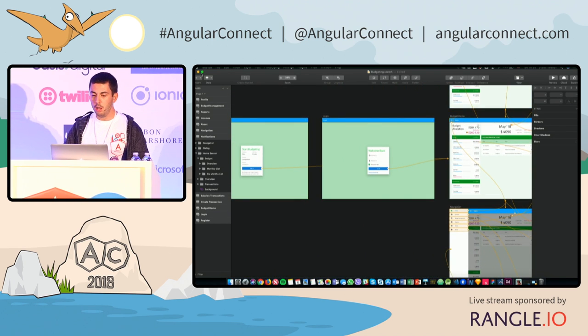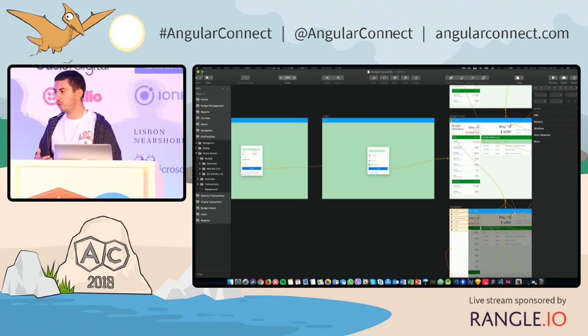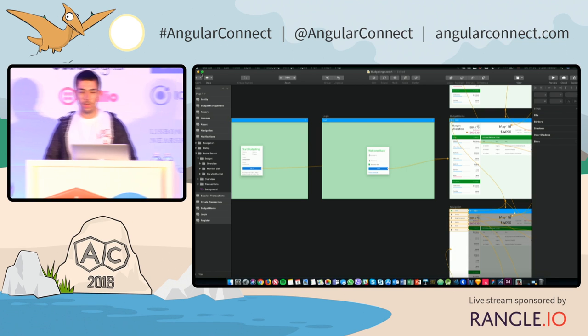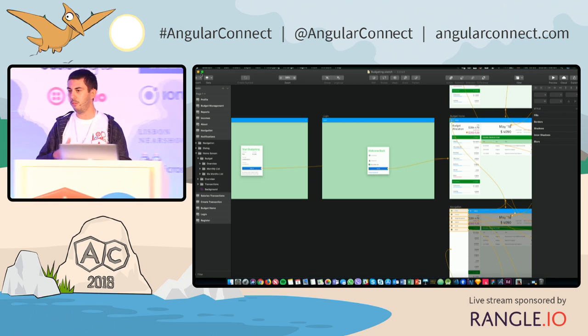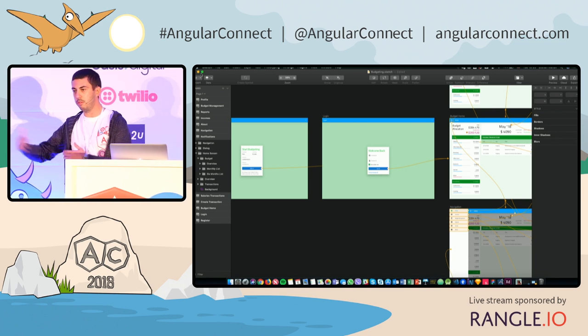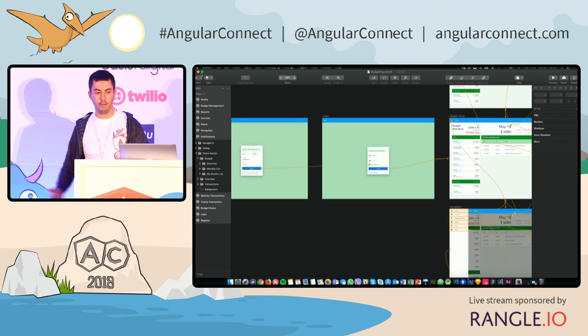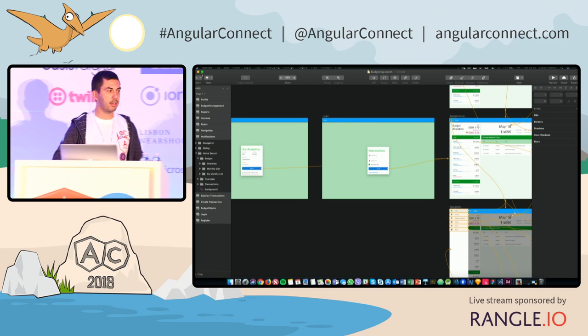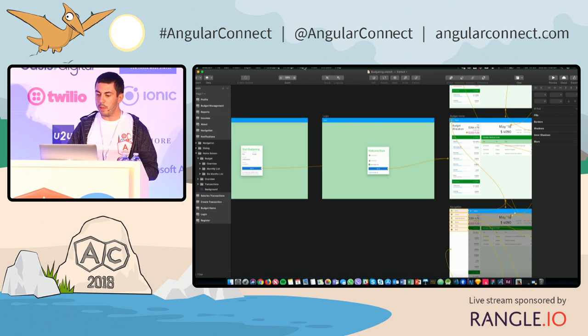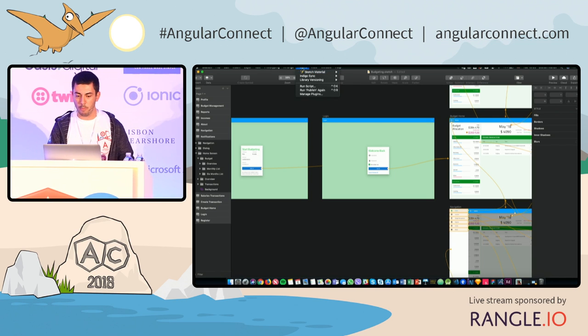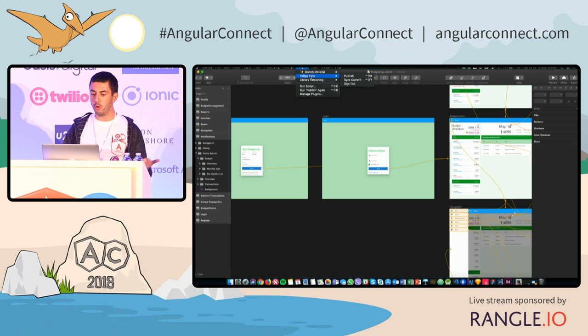However, we were able to improve this workflow of designer to developer handoff by building a set of additional tools. So one thing, for example, is our very own Indigo sync plugin,